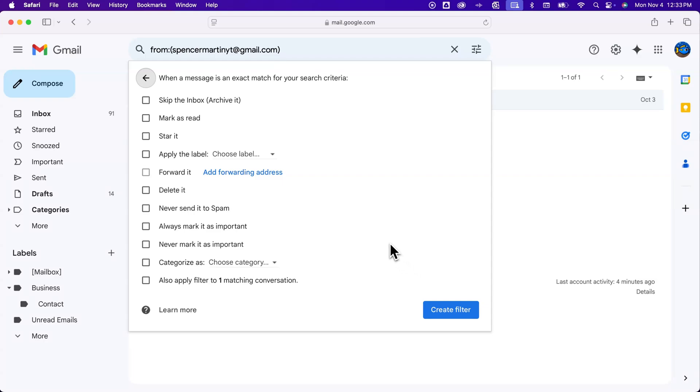And this is where anything that matches my criteria, so it's from that email, I want to apply an action to it. Maybe this email is an email that I just don't want to get any messages from anymore. So I'm gonna say anything I get from this email, I want you to delete it.